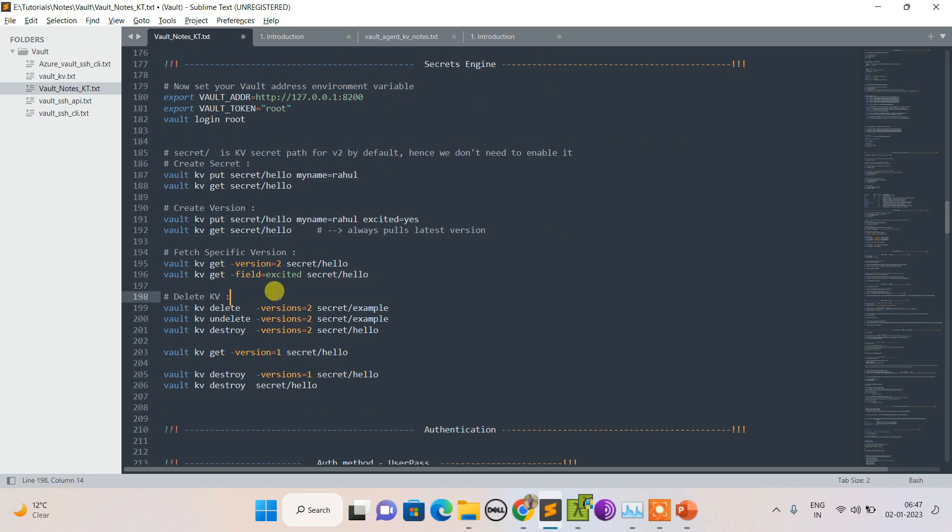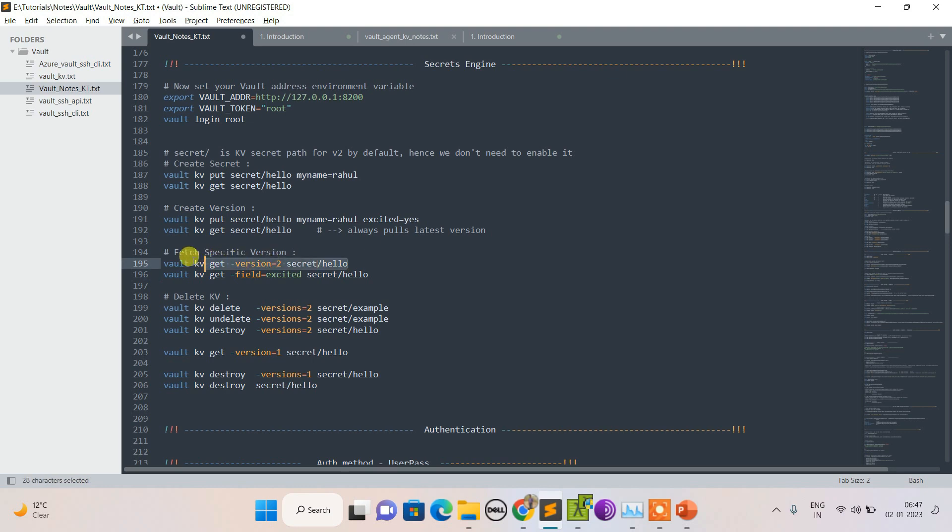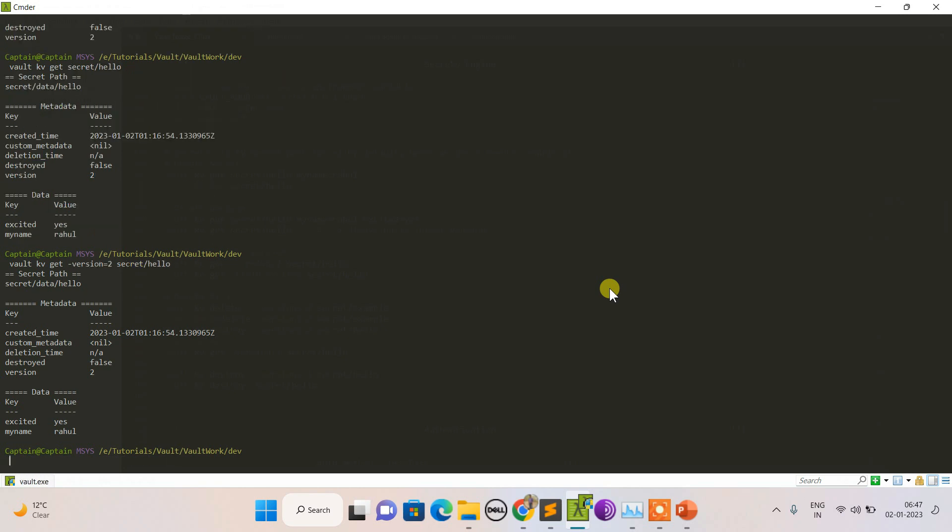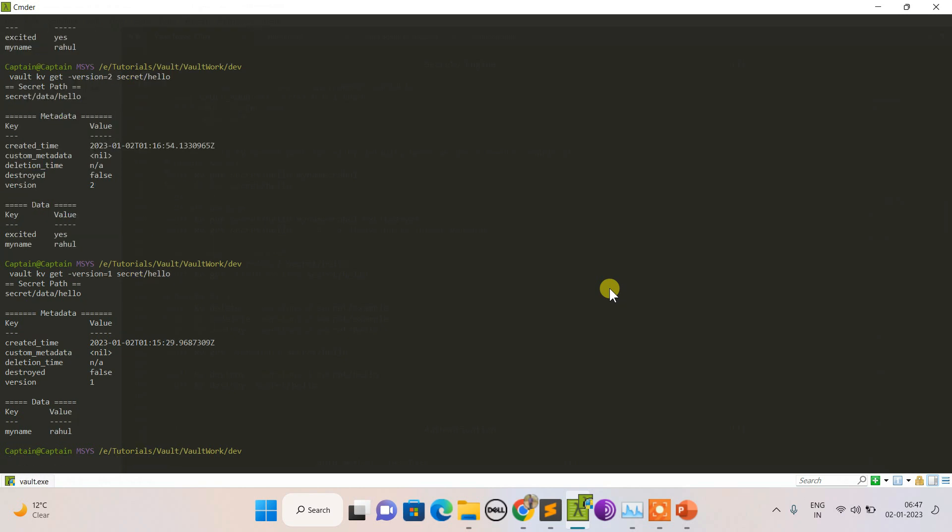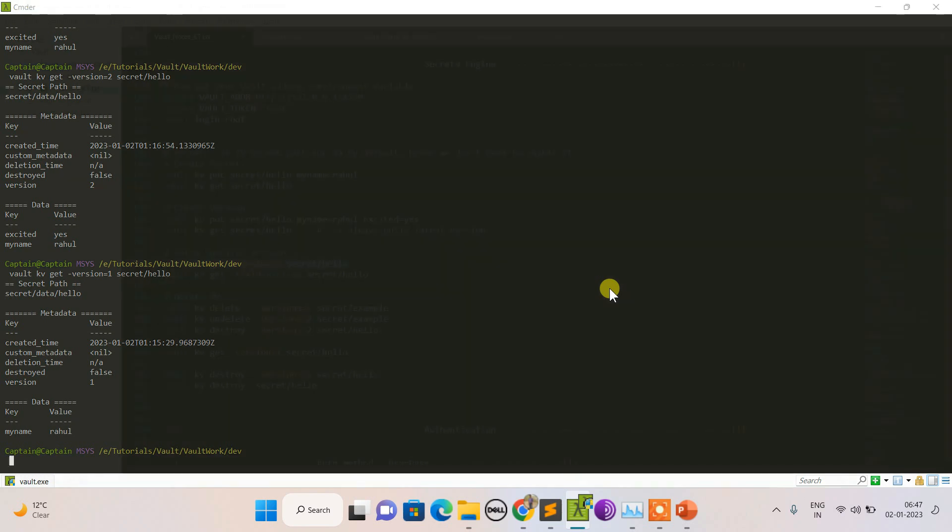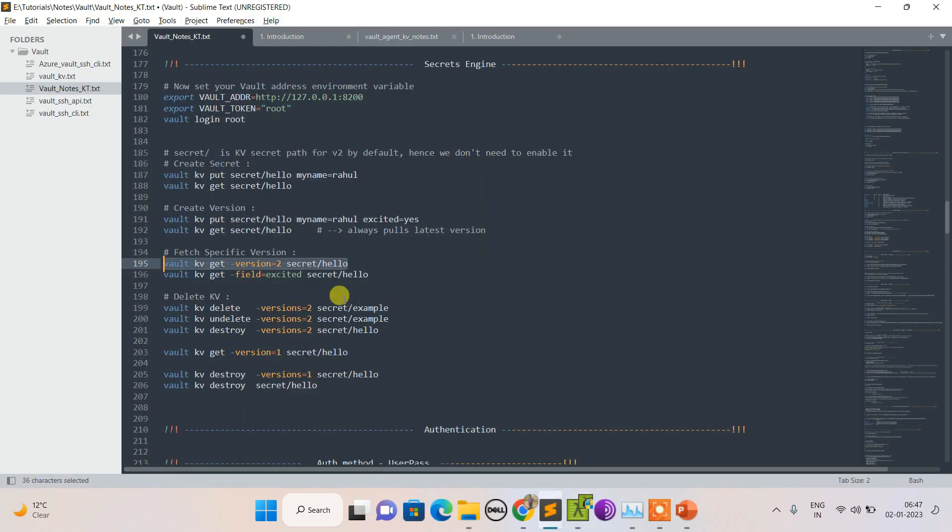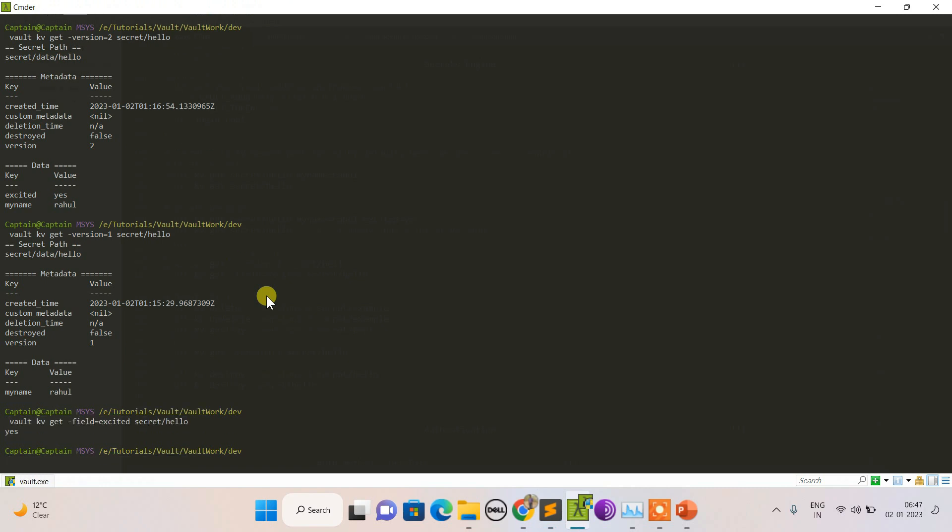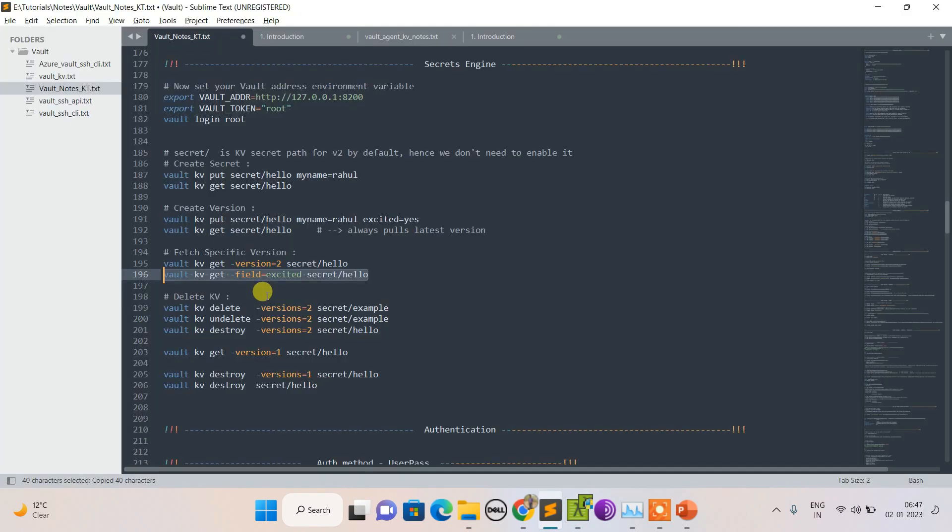What if I want to retrieve only version 2, or version 1, or field-specific? This is how I can make my retrieval specific. This is how to retrieve version 2 specific value, and this is version 1 specific value. If I want to be more specific, I can do that.